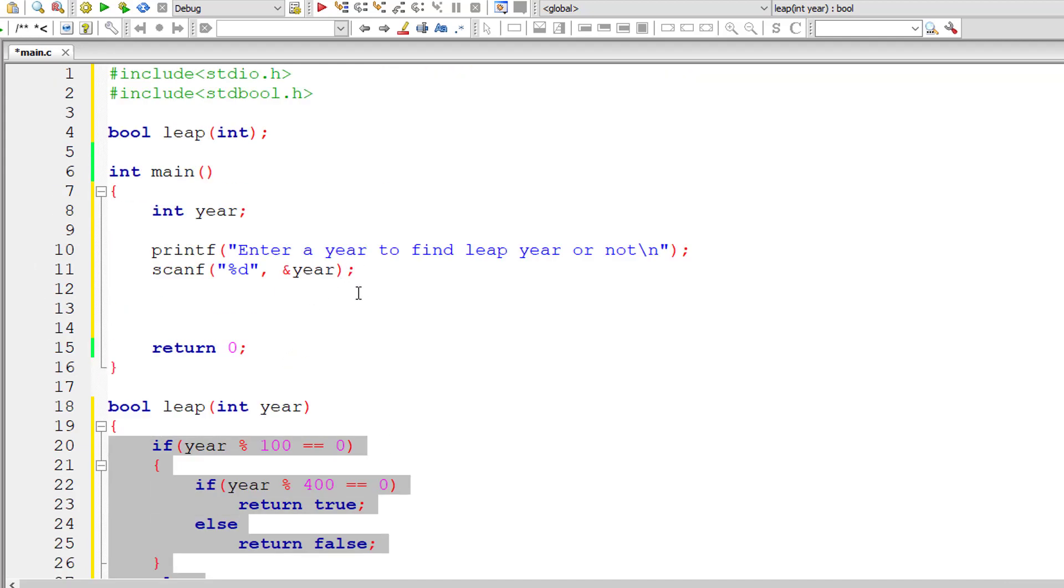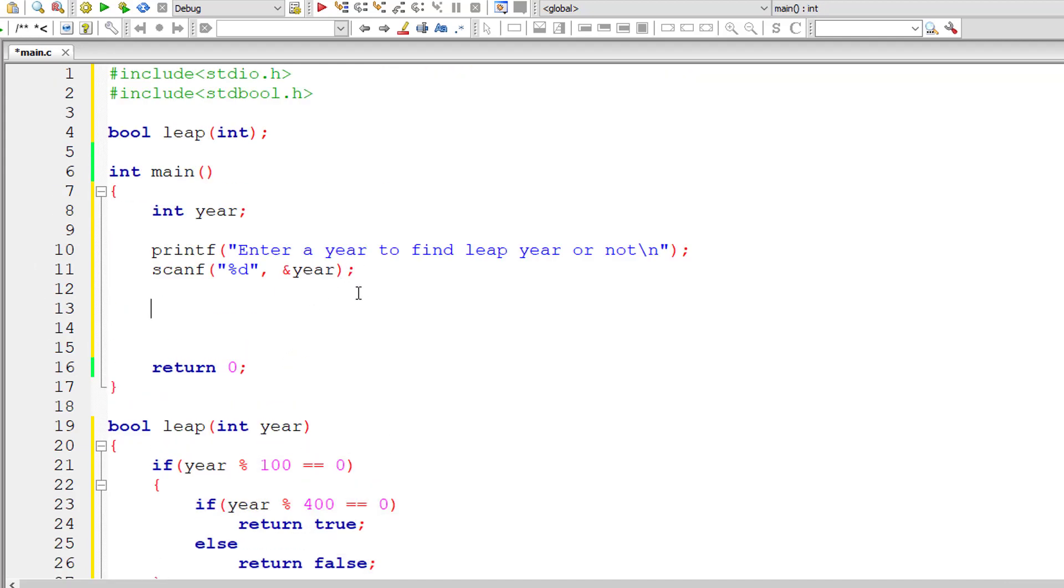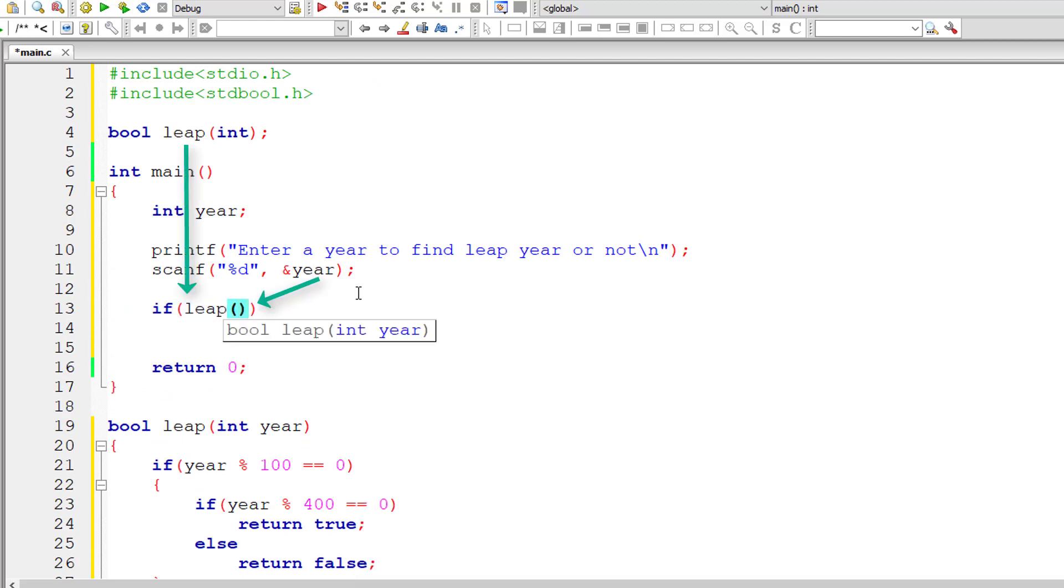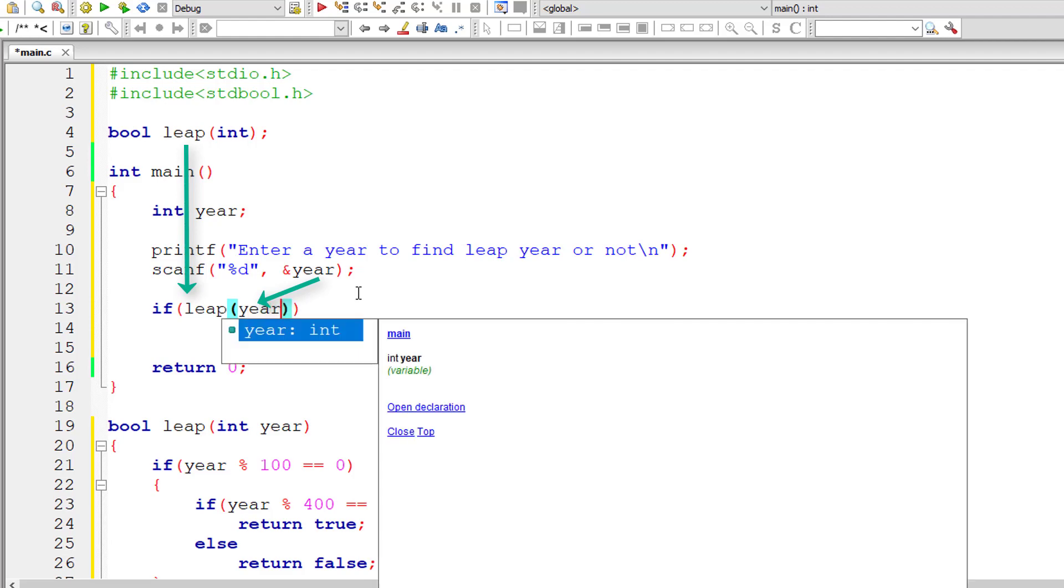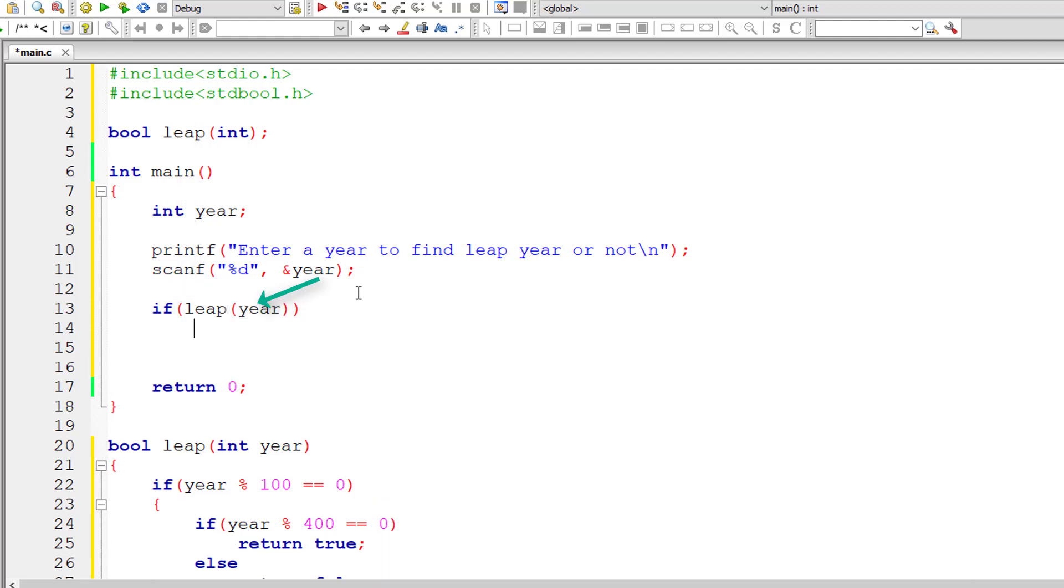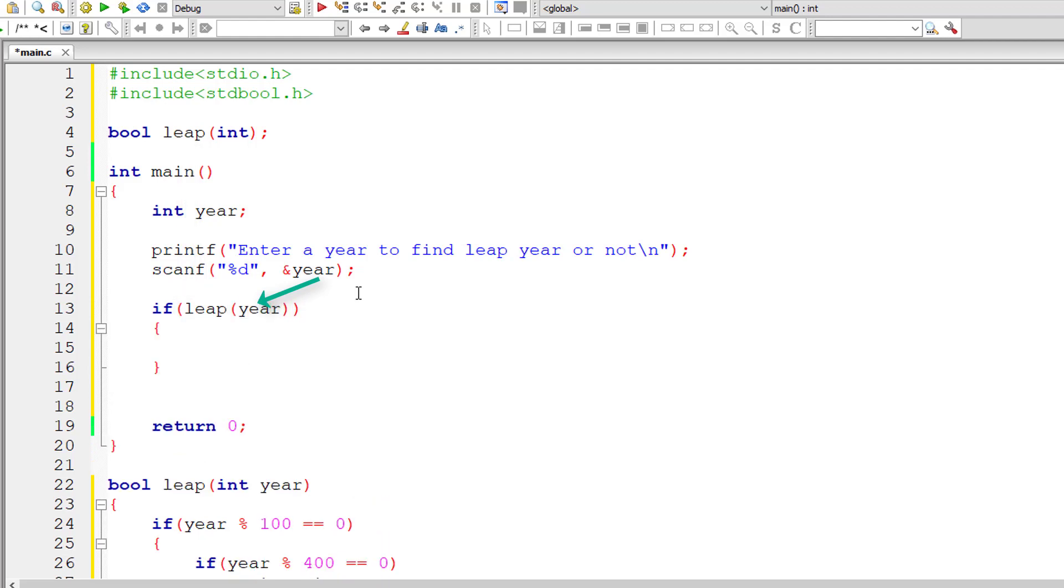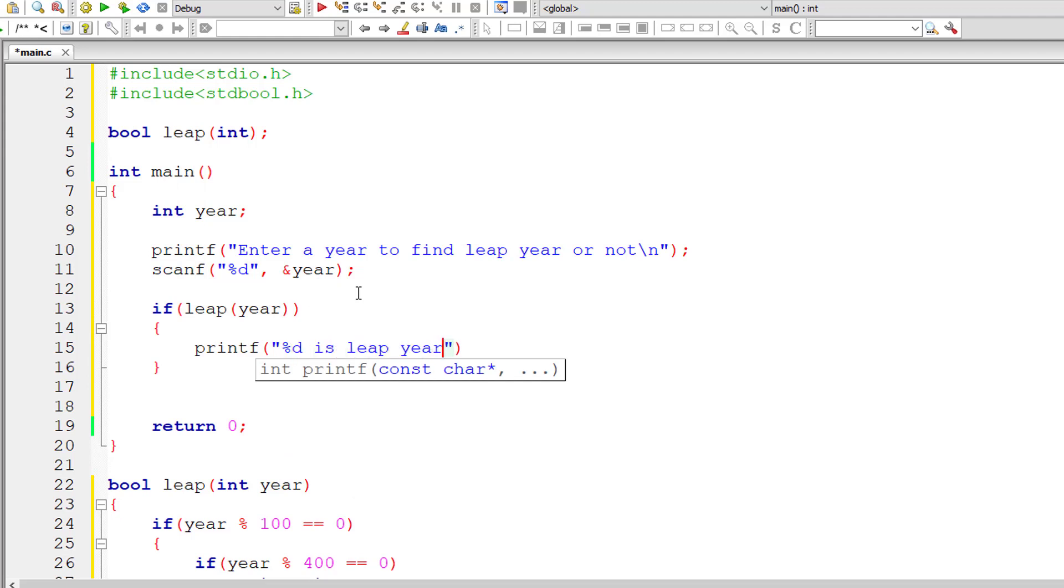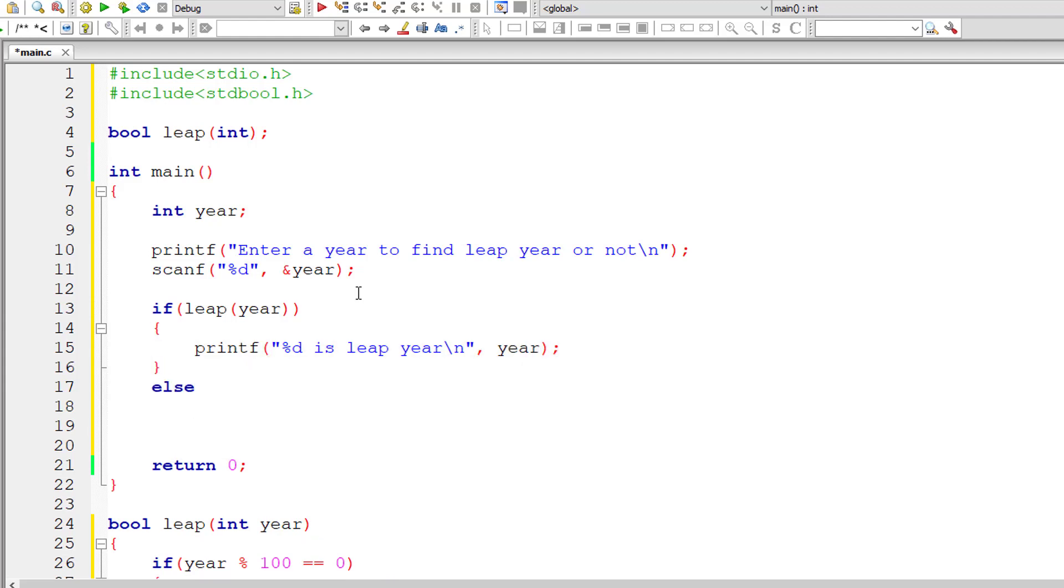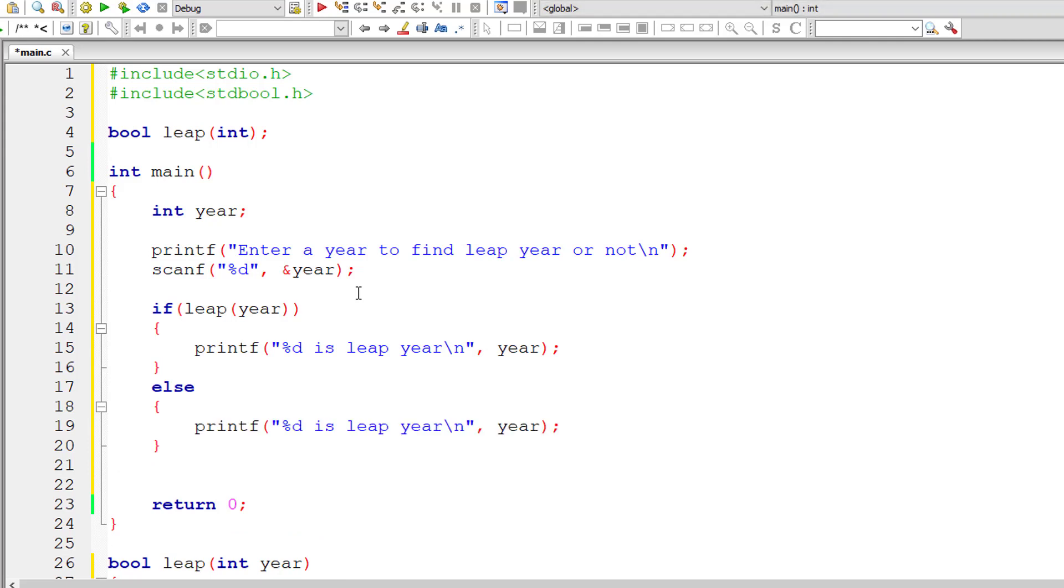Inside main, I'll call the leap method. So if leap, I'll pass the year. It will return a boolean value, that is true or false. In case it's true, then the year entered by the user is a leap year. If the function leap returns false, then the user entered year is not a leap year.